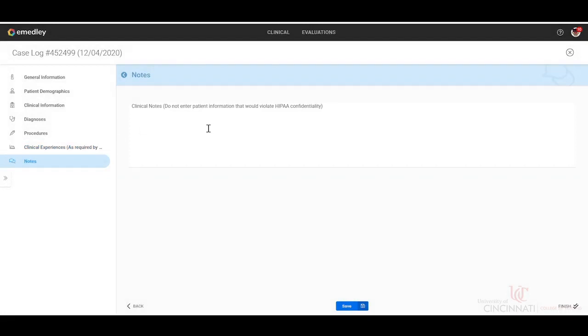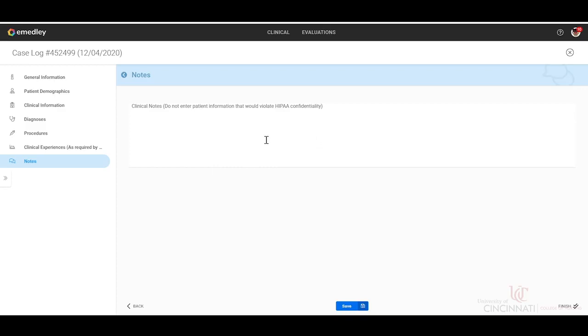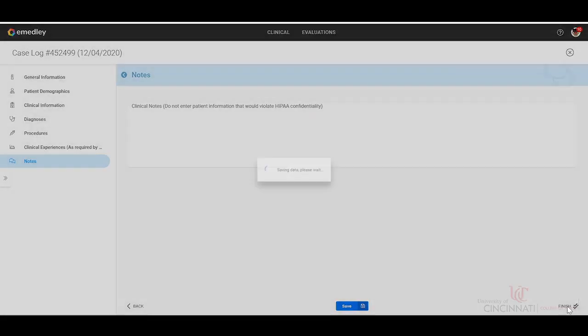And then any patient notes that you want to put here. Anything remarkable, anything that went on, anything to help you remember this patient by. Check with your clinical faculty and see what their expectations are for this specific note area. Some courses and classes do require something put in here and others it is optional. So please confirm with your faculty what they want you to put here. Once you're done, you'll click finish.